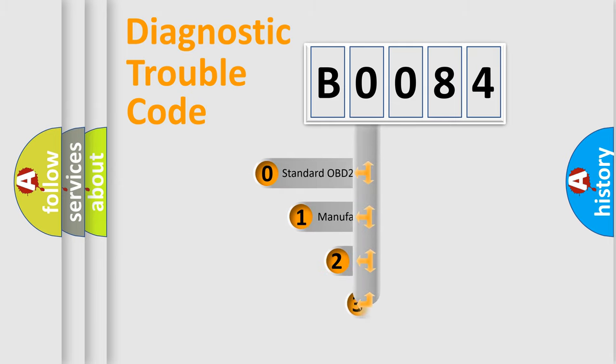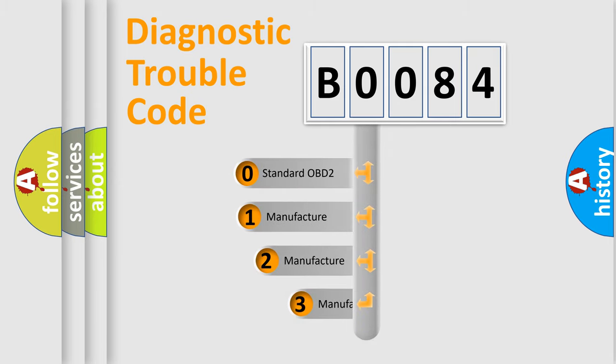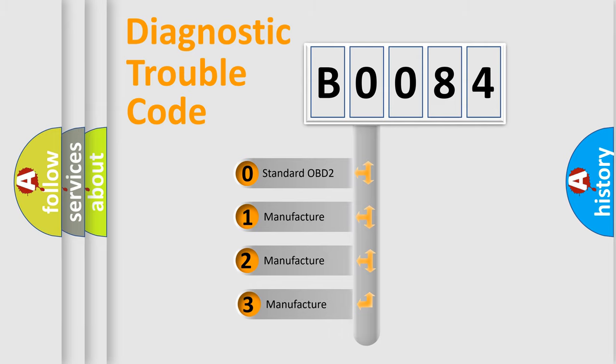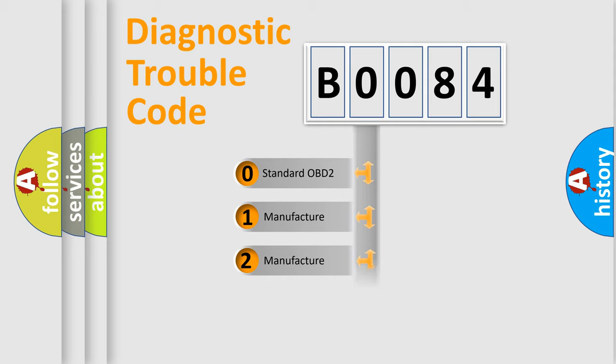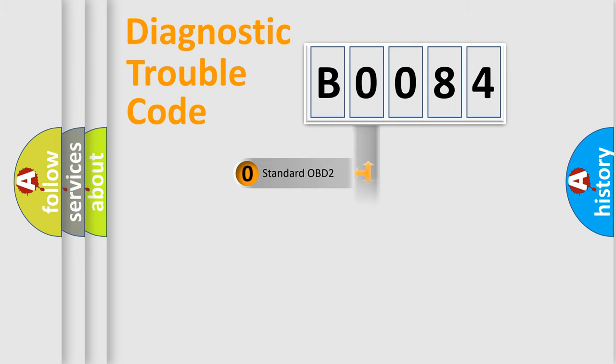If the second character is expressed as zero, it is a standardized error. In the case of numbers 1, 2, 3, it is a more prestigious expression of the car specific error.